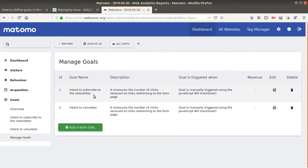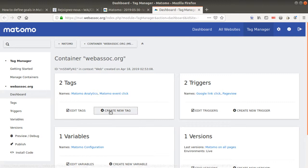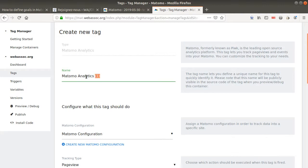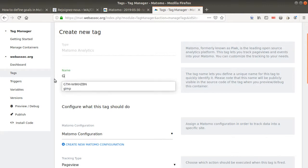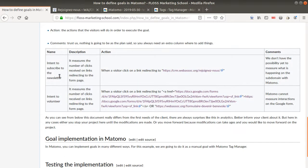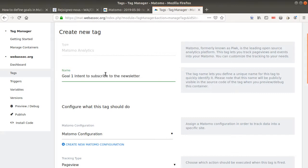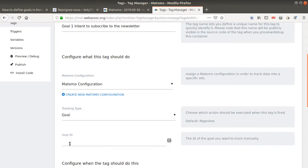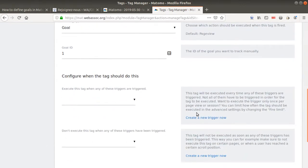Now I need to be able to push data to each of them. The only thing I'm interested in is the ID, because that's what we're going to use in Tag Manager. So now let's define our goal in the tag — I'll go for Matomo Analytics, goal one, which is goal one: 'Intent to subscribe to the newsletter'. As you can see here, the goal is achieved when the visitor clicks on the link which is redirecting to something. So here in the Matomo configuration, I select 'Goal' and that's goal number one.